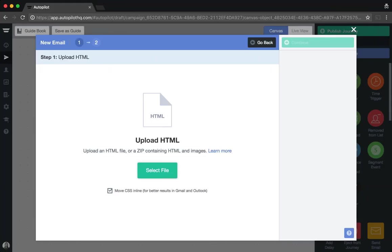One important point to note about this email option: if you do want to edit your templates once you've uploaded them into Autopilot, please ensure that you have editable tags in your templates so as to make this possible. If you're unsure what editable tags are, please search for how to make my HTML templates editable in our support portal for a detailed support article on how to add them to your templates.